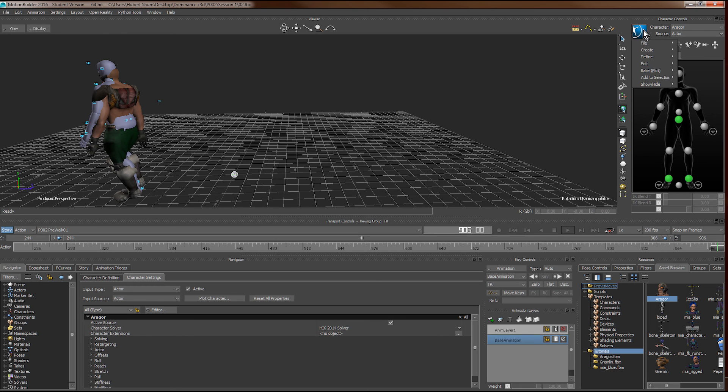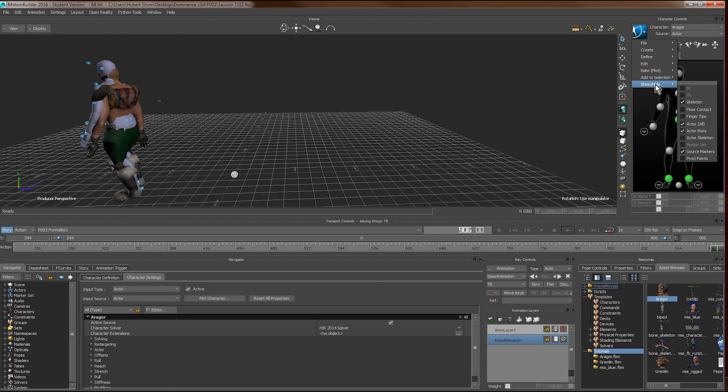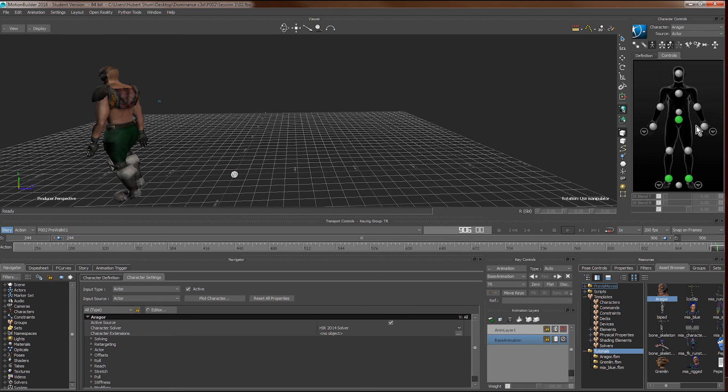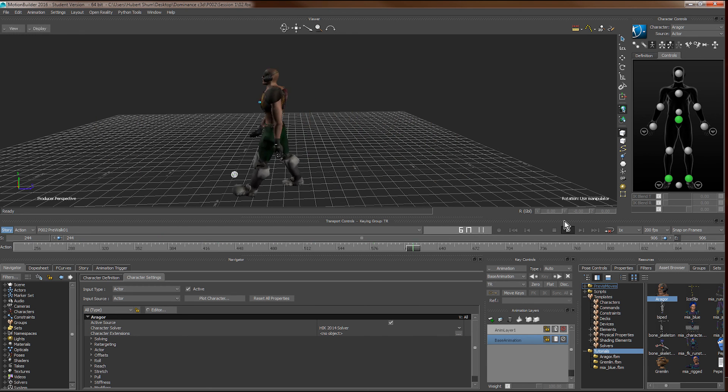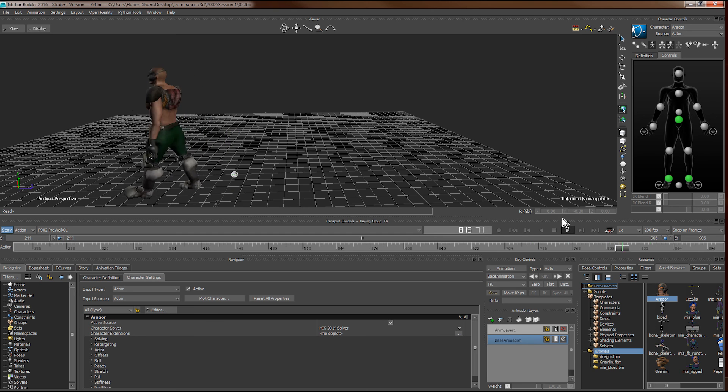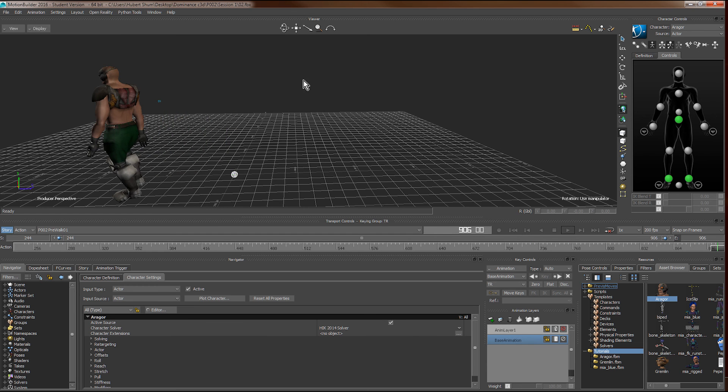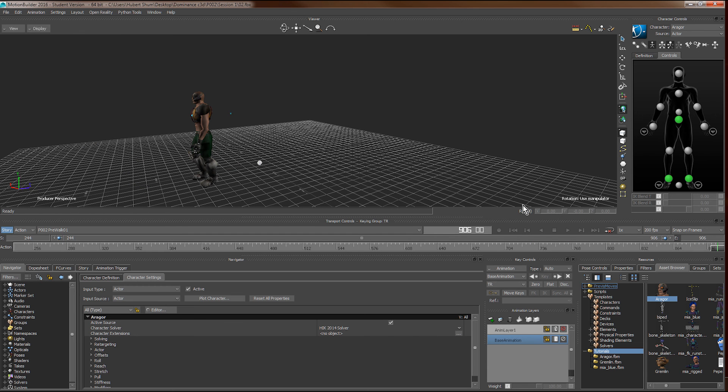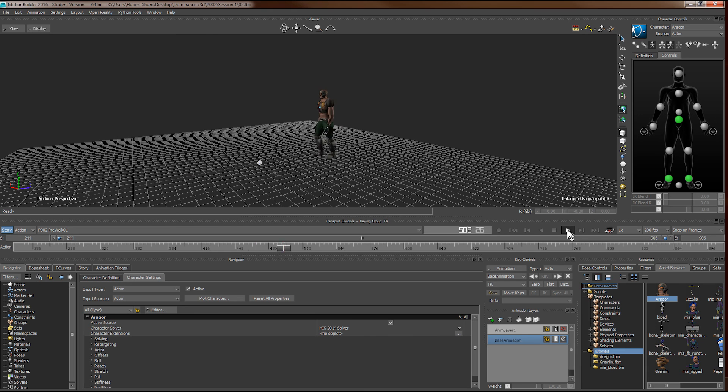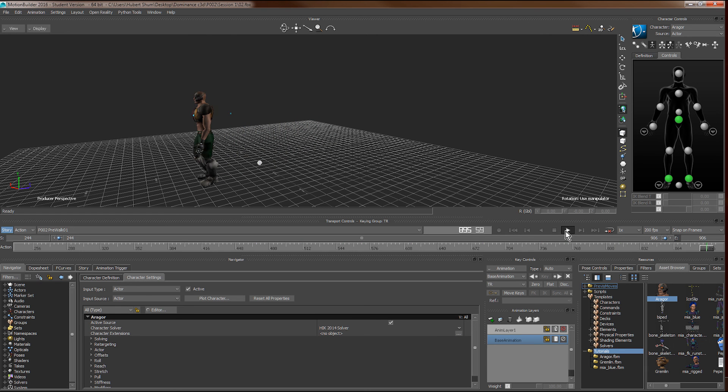We can disable the rendering of the actor, such that we can see the character itself only. This is how we animate a character using TRC or C3D point cloud captured from optical motion capture system.